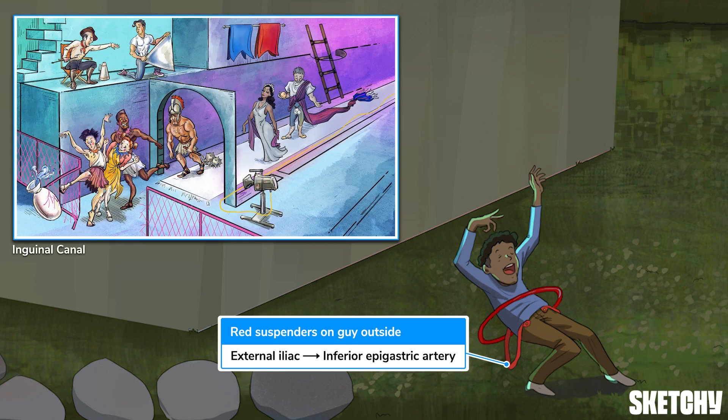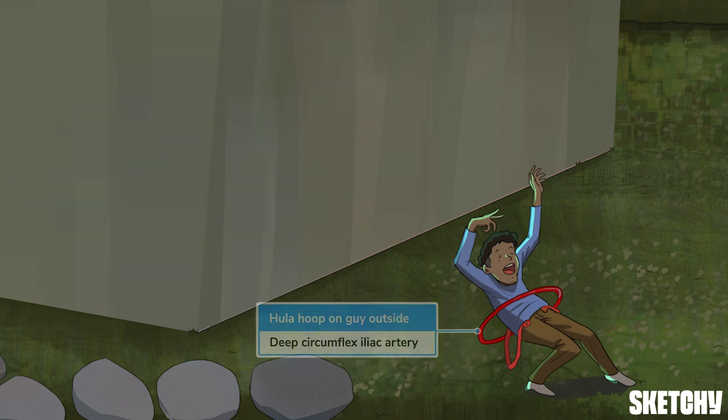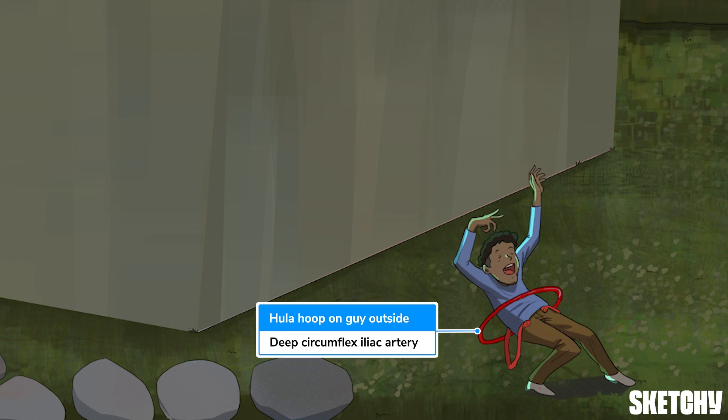Watch our inguinal canal sketch to learn more. In addition to his fashionable suspenders, this guy's circular hula hoop should remind you of the deep circumflex iliac artery, the second branch of the external iliac we'll talk about. It runs towards the anterior superior iliac spine and feeds the lower anterior abdominal wall and iliac crest.